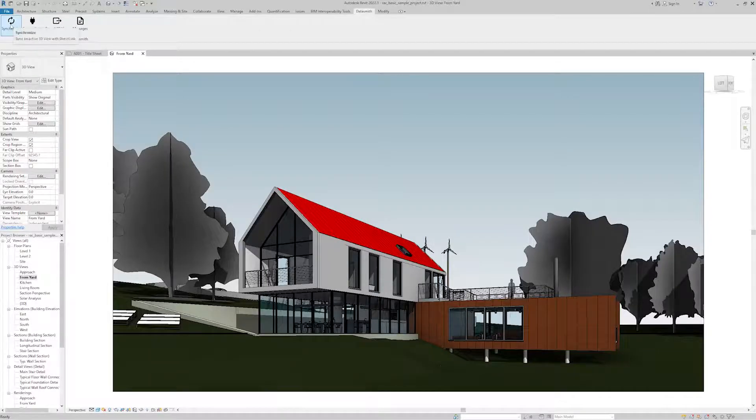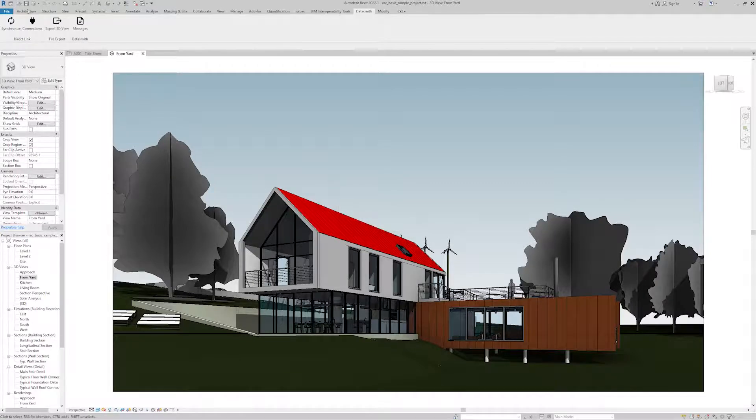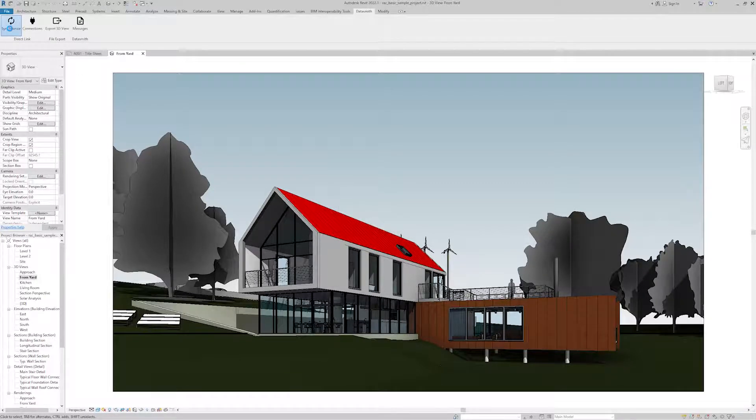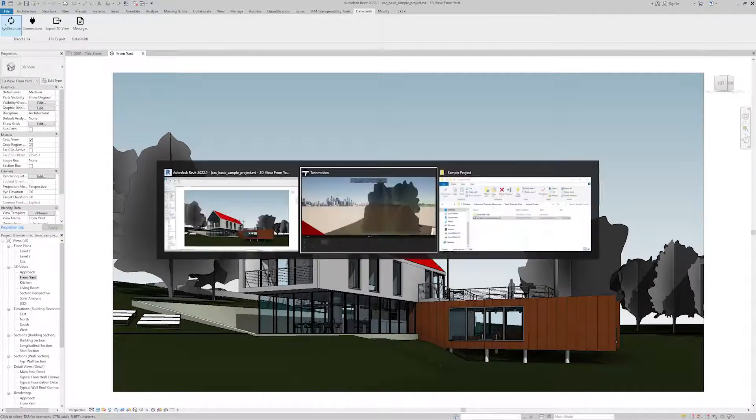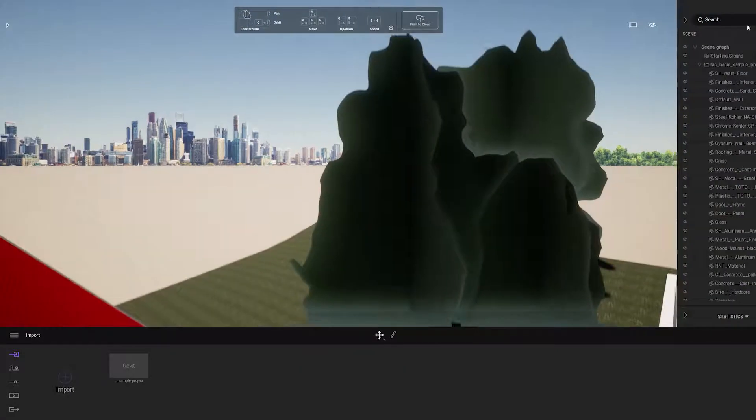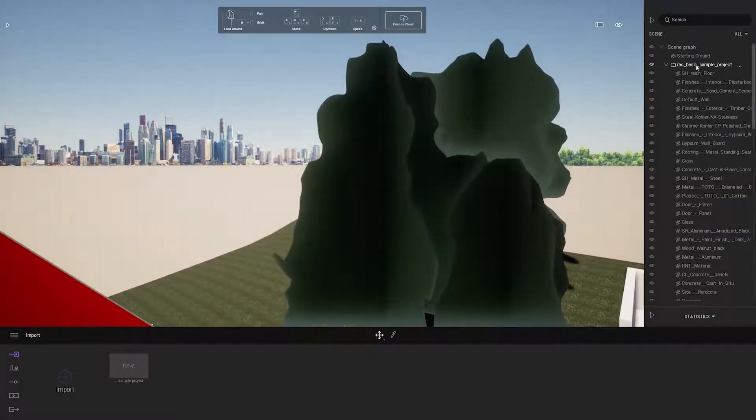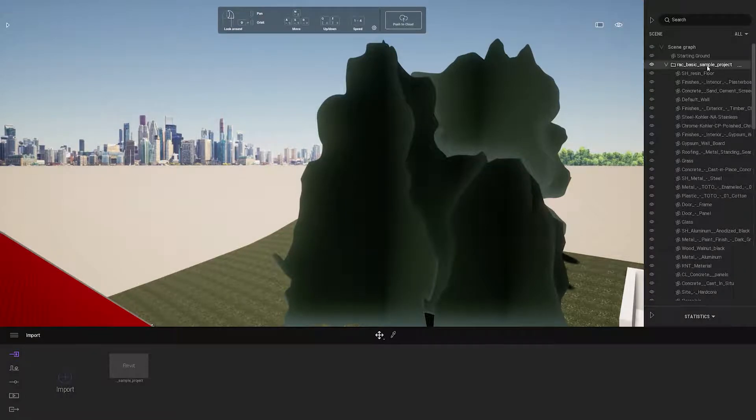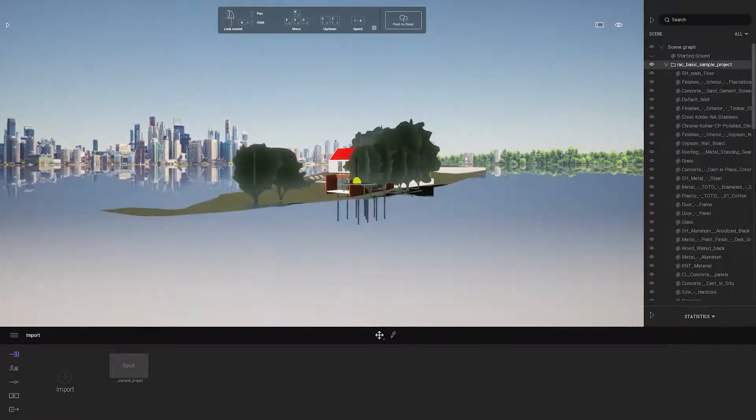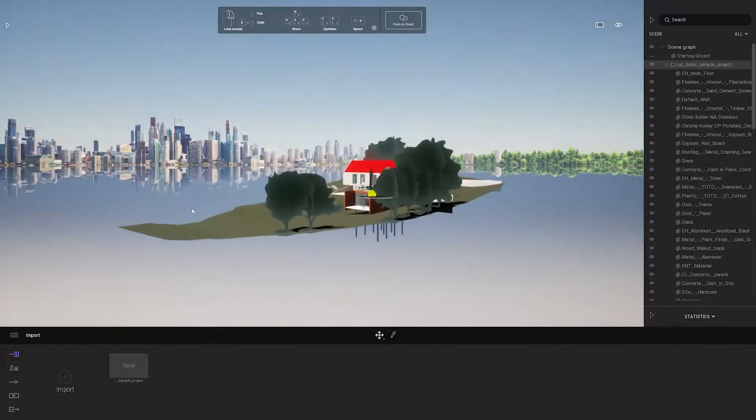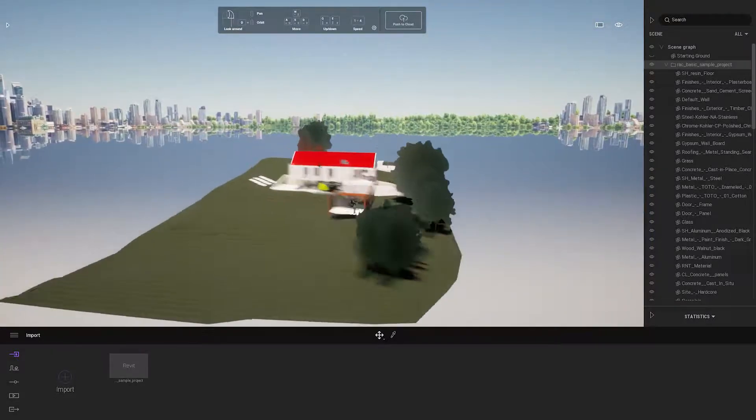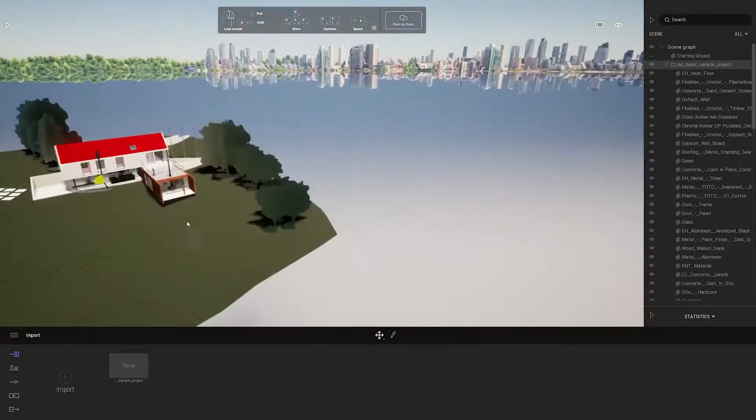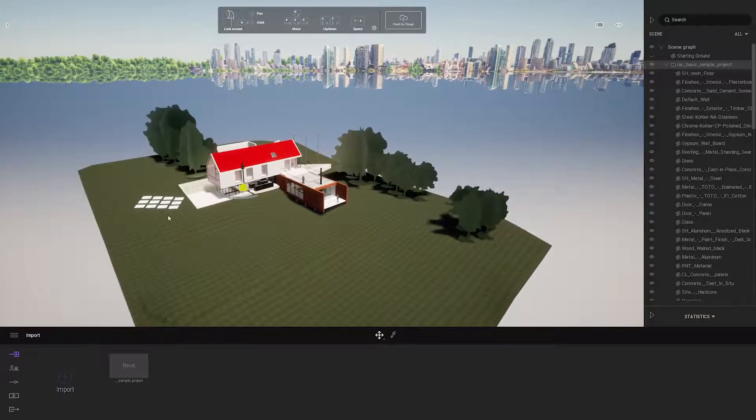As soon as that's done I can go to the scene graph and see all the contents that was brought in. This is the first method to direct link and every time I want to make changes to my project I just need to go back to Revit and click on the synchronize icon.